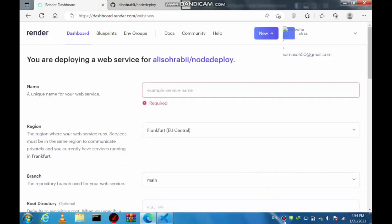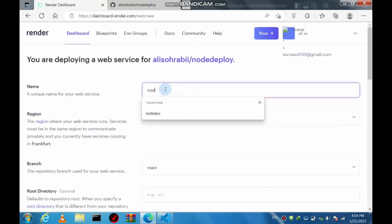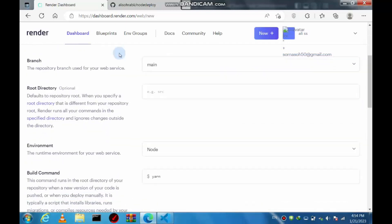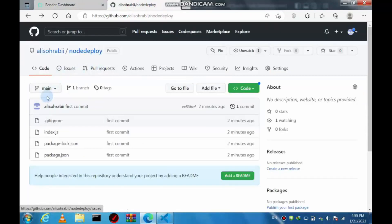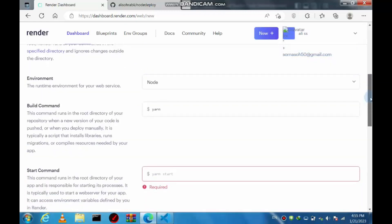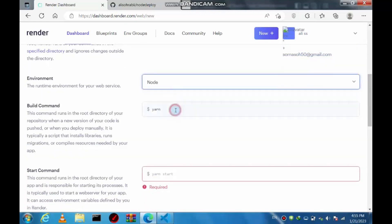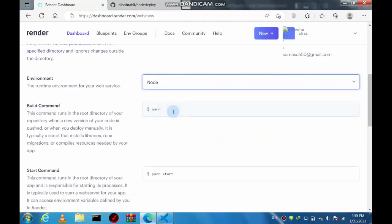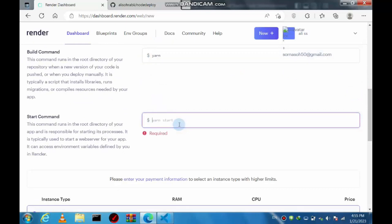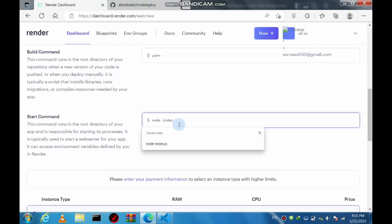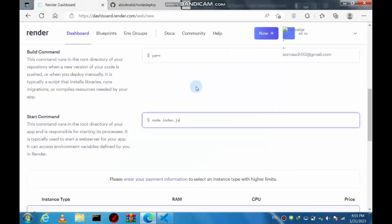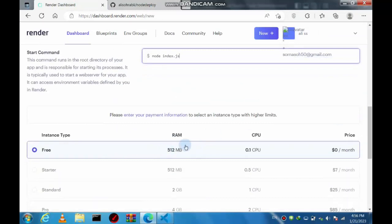Type your app name — whatever you want. In the branch field, this is important: if your GitHub branch is 'main', keep it as 'main'; if you pushed as 'master', change it to 'master'. Choose 'Node' for the runtime. The build command can stay as yarn. For the start command, type 'node index.js' — if your file is 'app.js', change it accordingly.